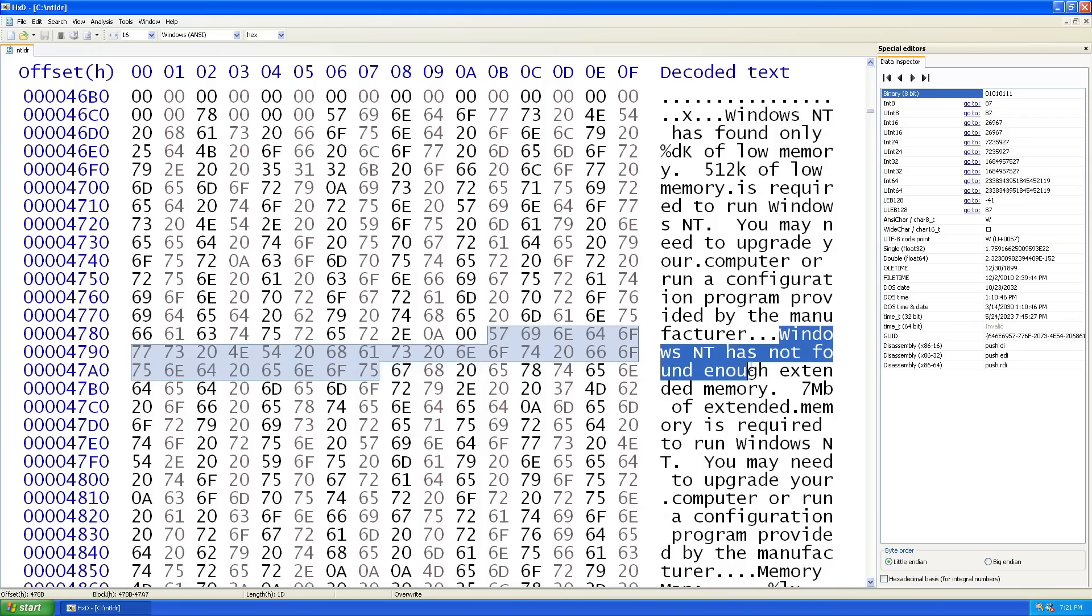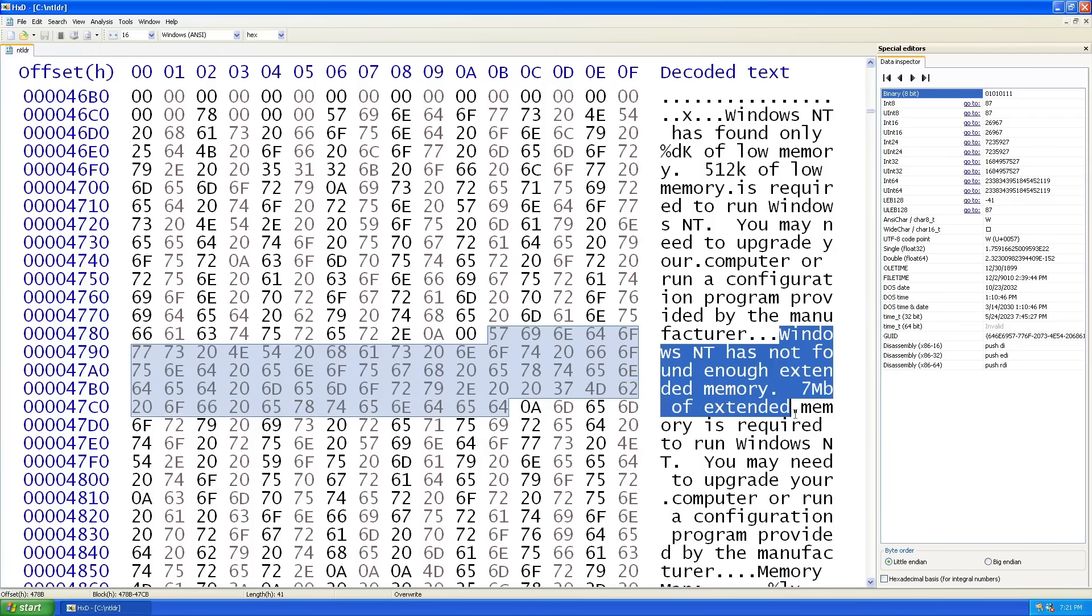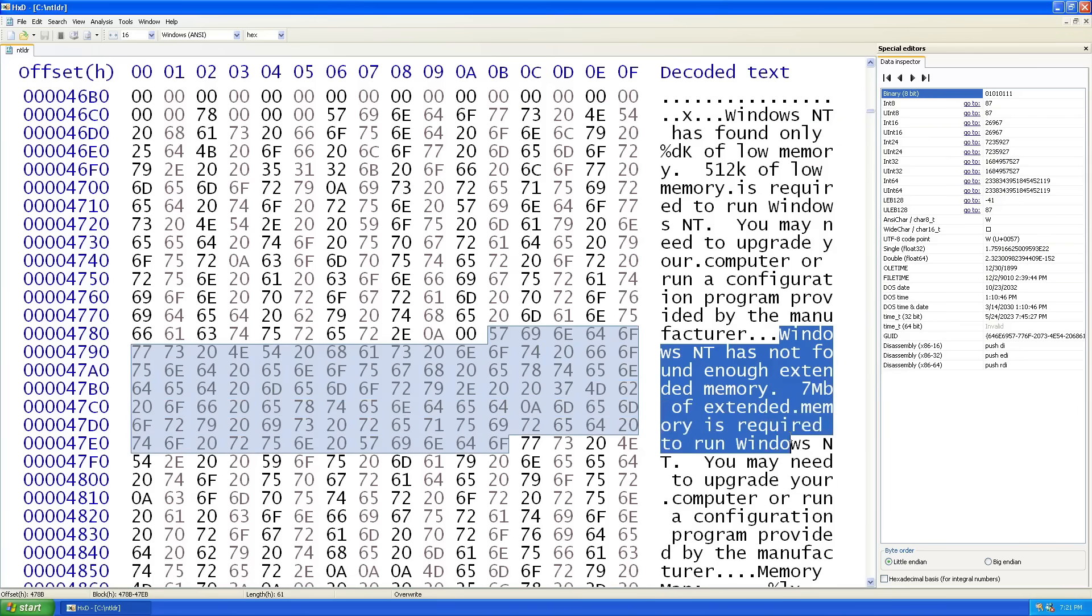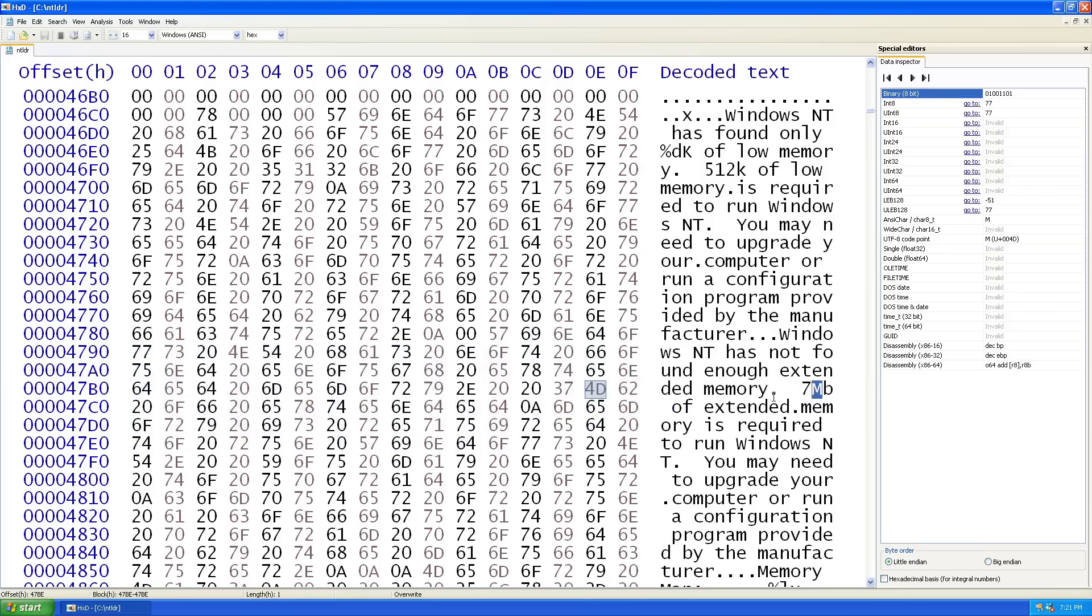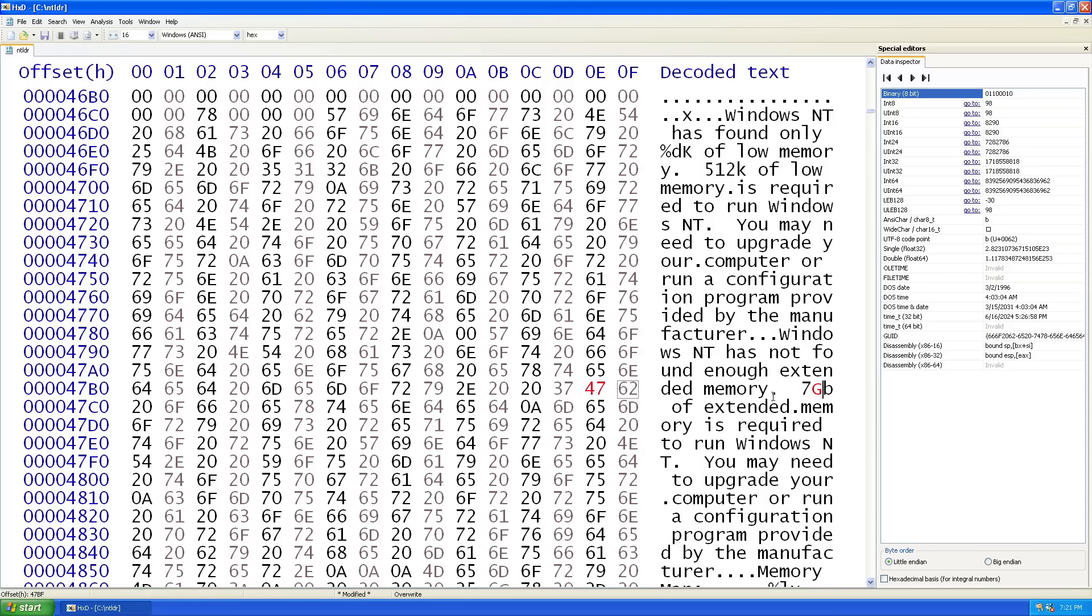There's the 7 megabytes. Windows has not found enough XM memory. 7 megabytes of XM memory is required. Okay, let's just make a little test over here. I'm going to change the M over here to G, so that's going to be 7 gigabytes.